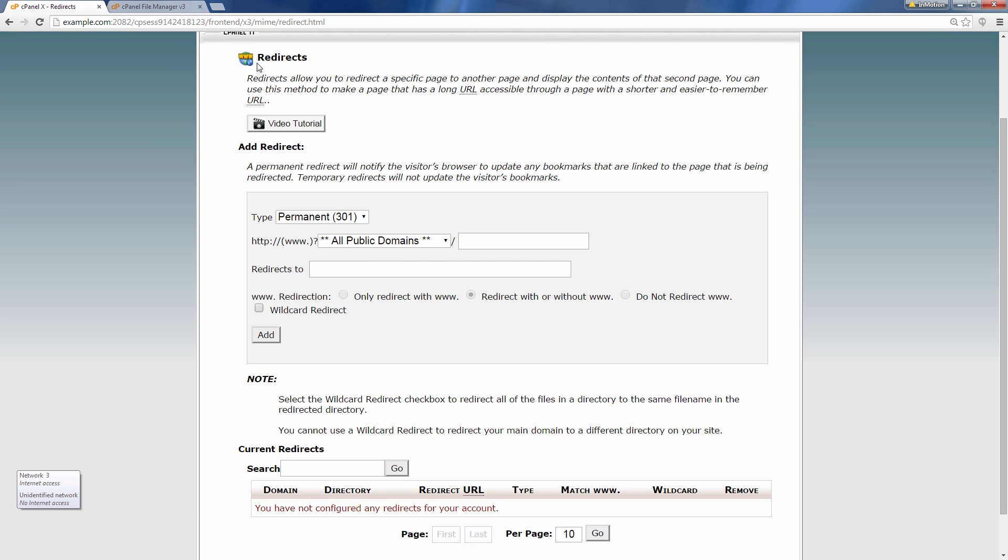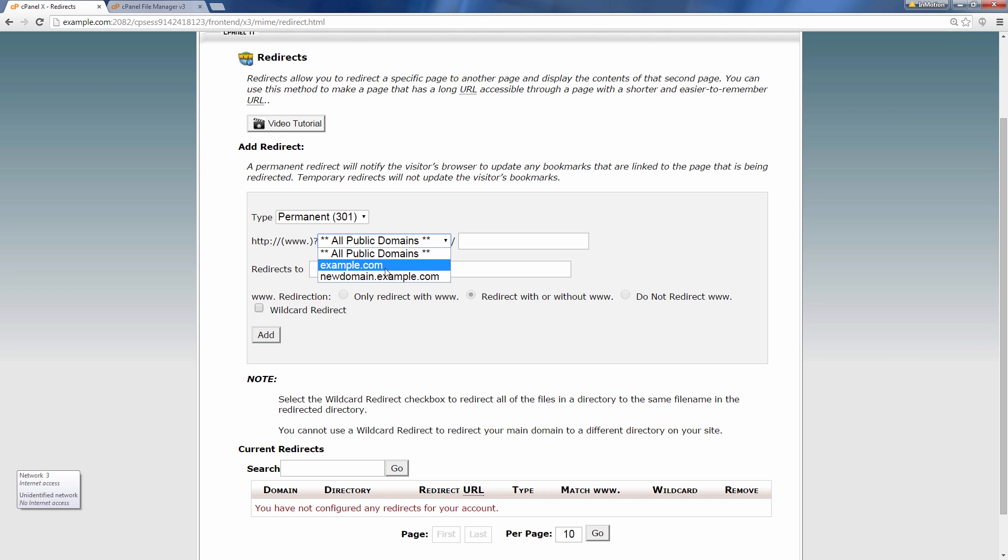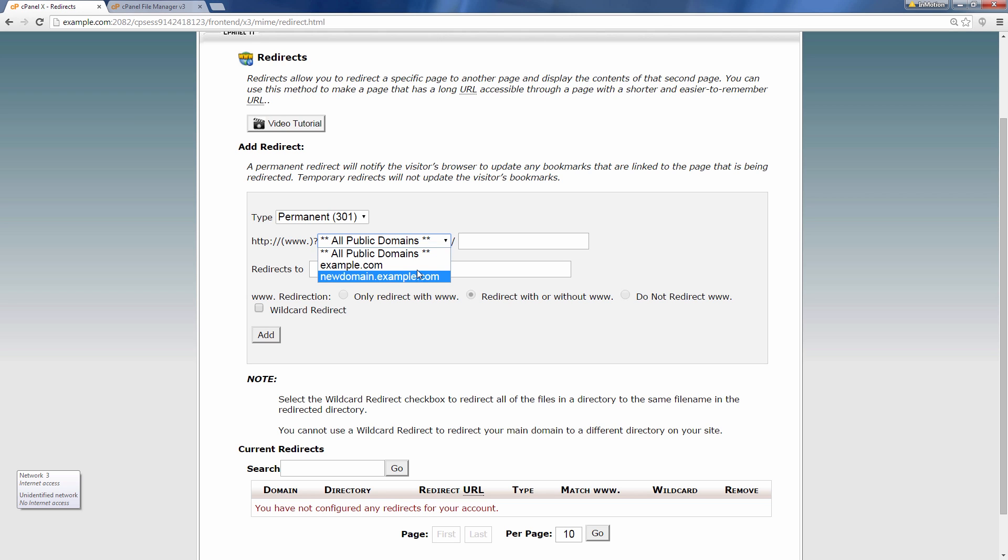When you do that it's going to bring you to this redirect page and here where it says all public domains you want to select the domain that you want to redirect here. Any domain in the cPanel should be listed.